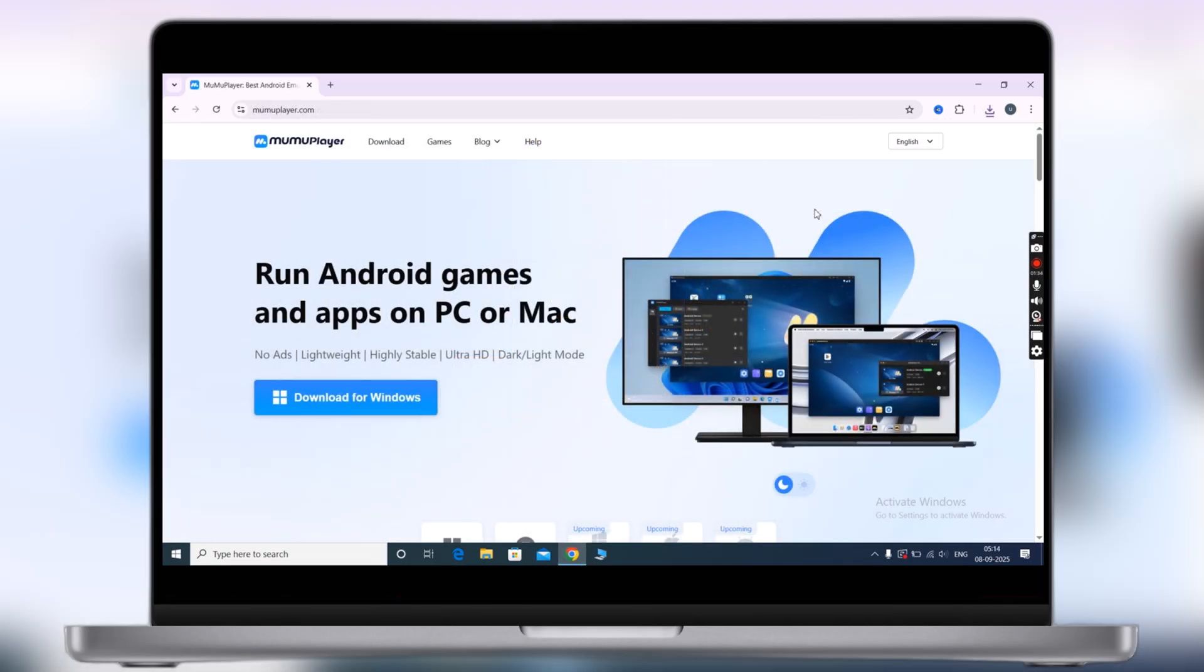After that, visit the MuMu Player official website. I will leave the link in the description. Now download the MuMu Player by clicking on the download for Windows button.